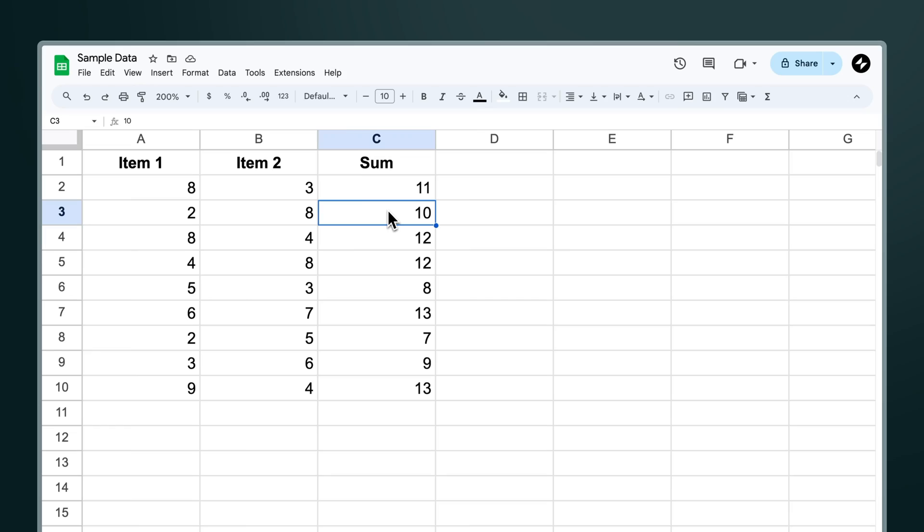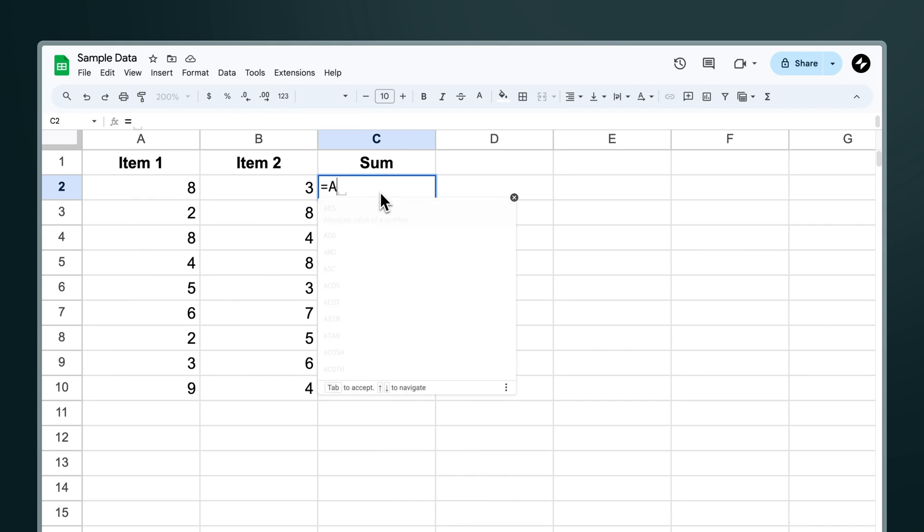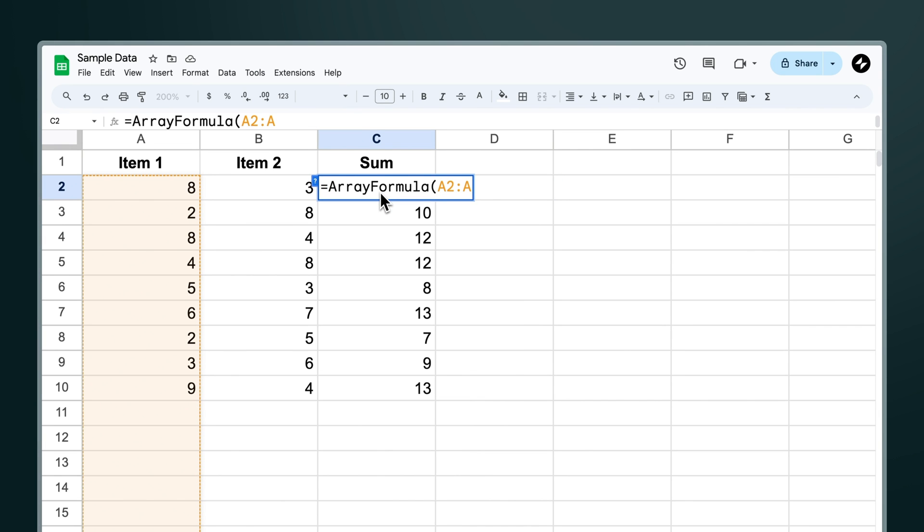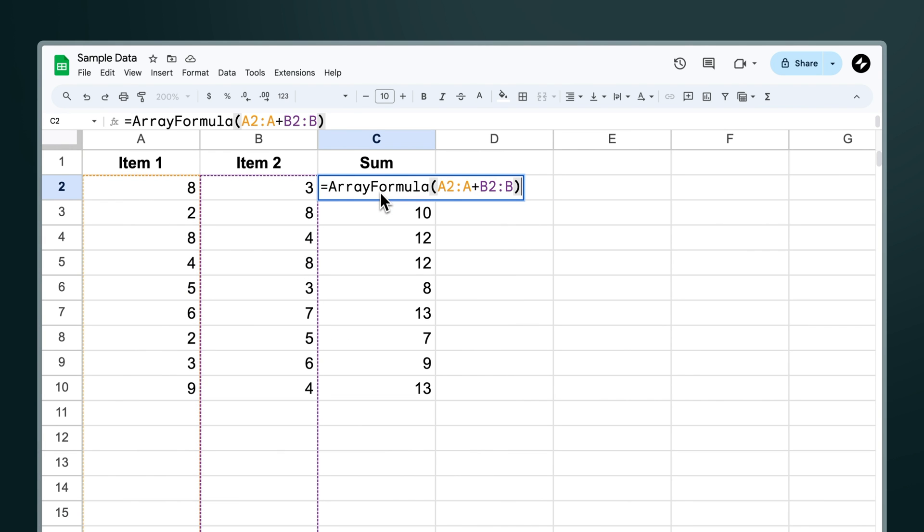But what if you wanted to make this dynamic so that it automatically copies down and calculates for any new rows that we add in future? Well to do this we just need to update our range to be an open-ended range. Let's update our ranges now so that instead of specifying the last row number we just write the column letter.